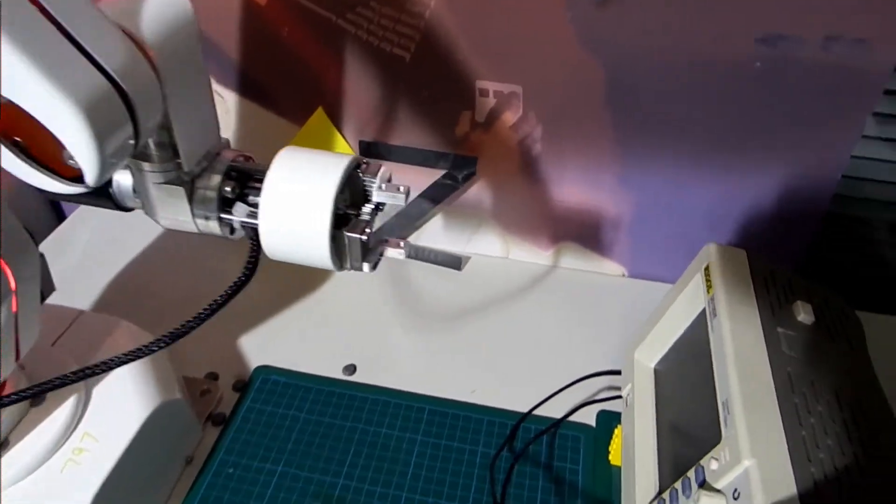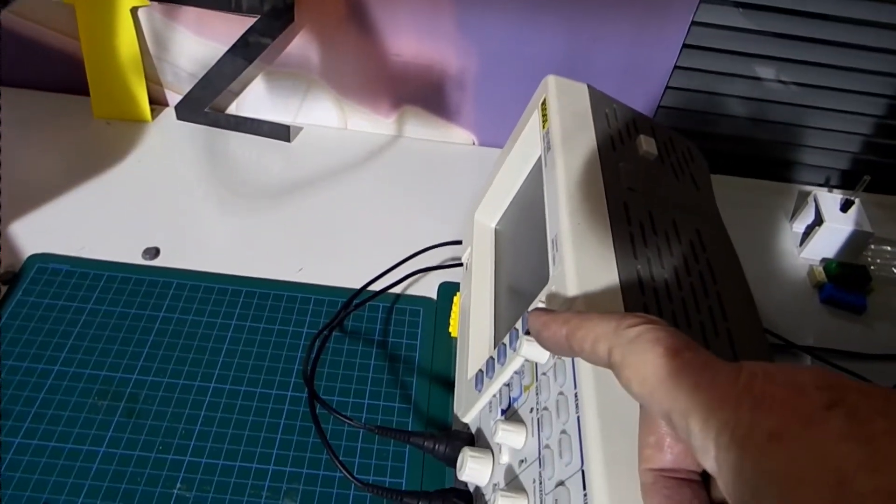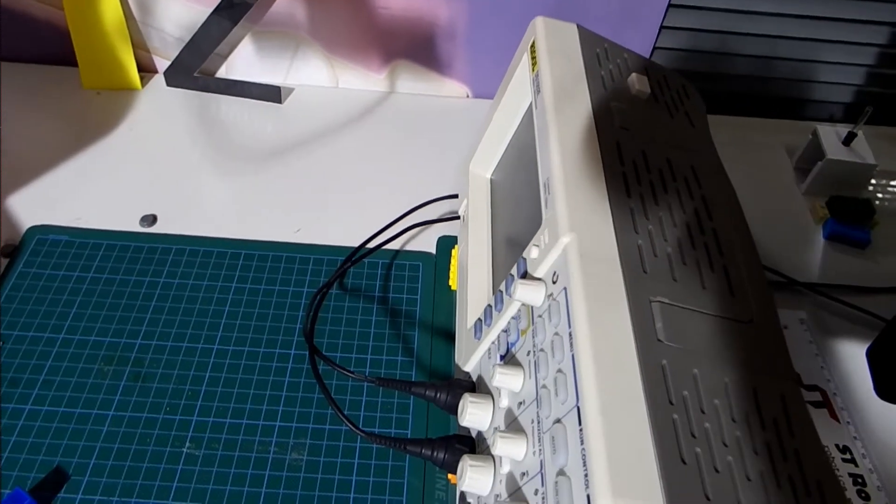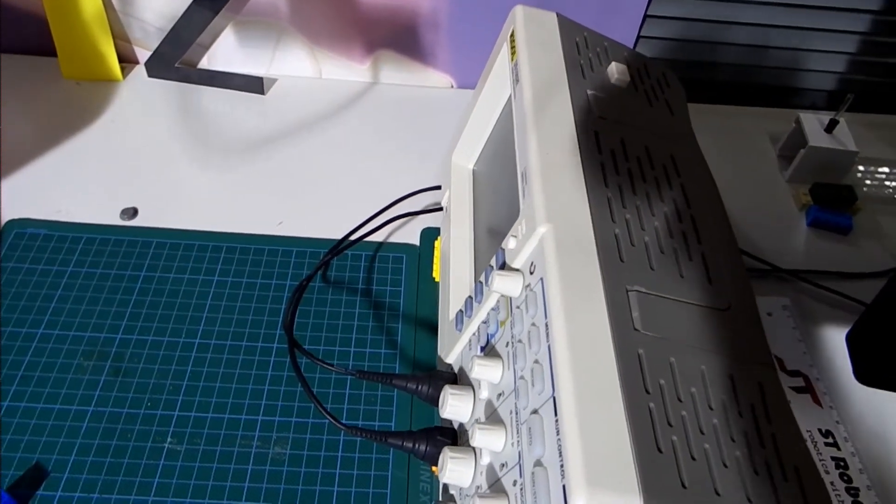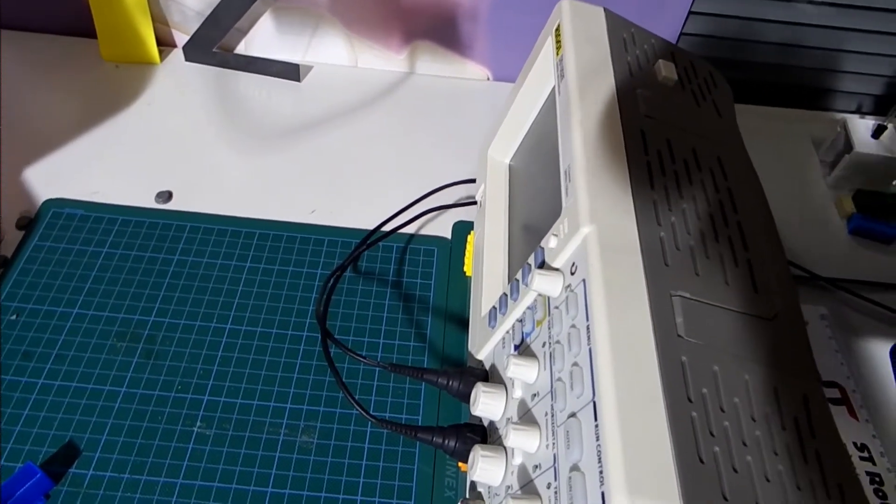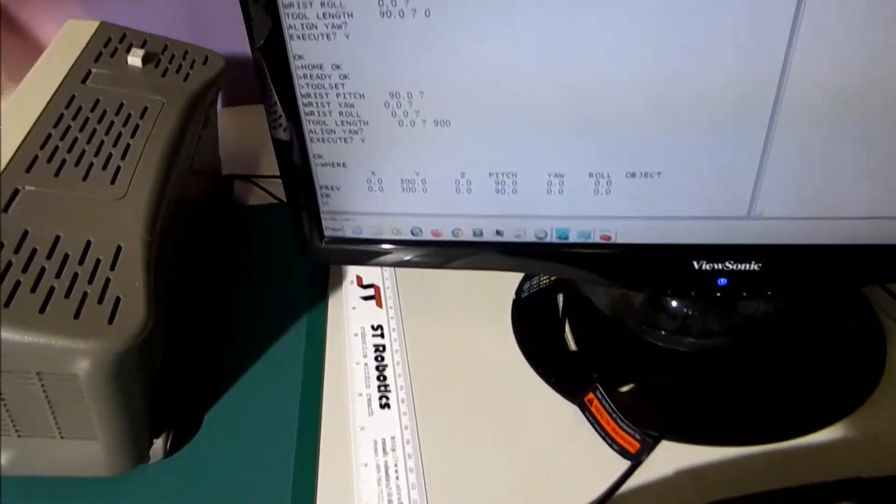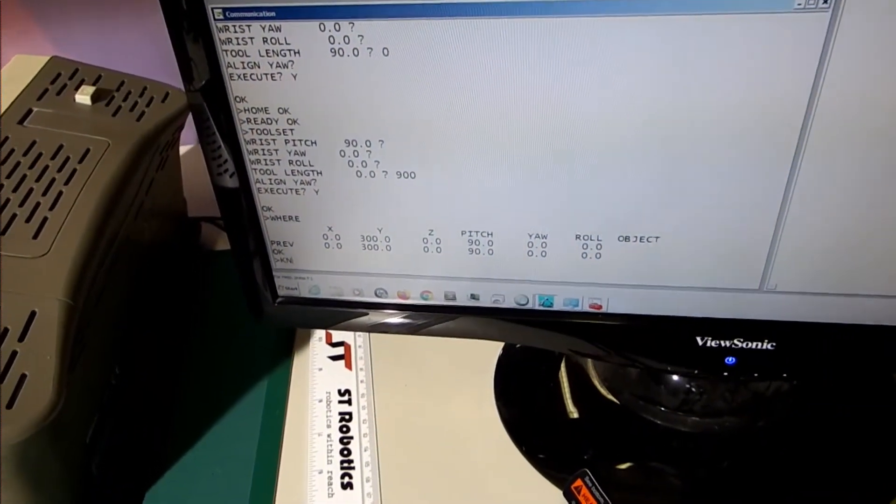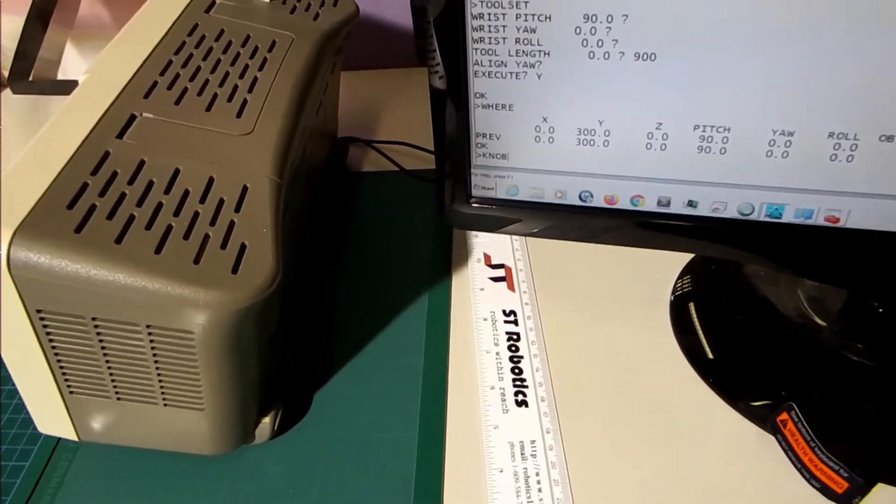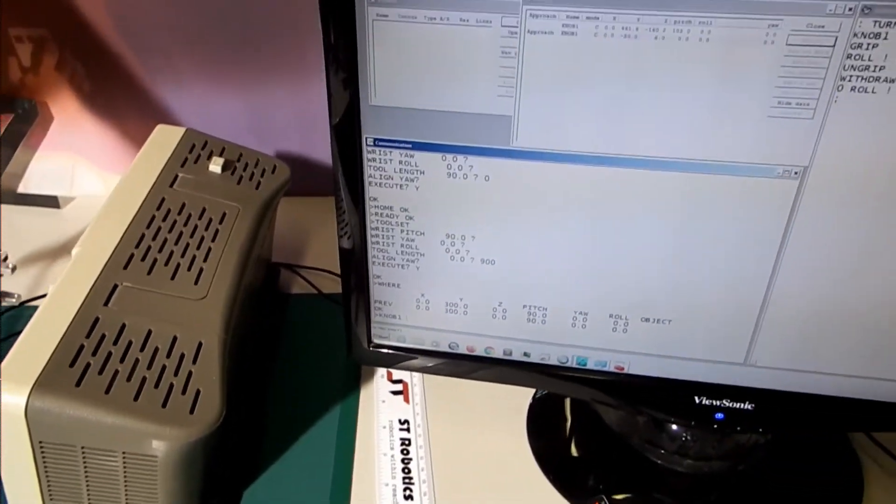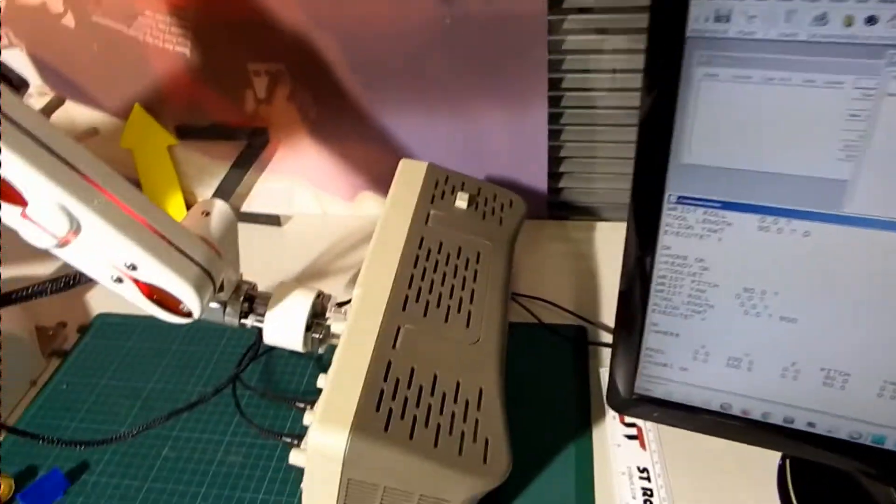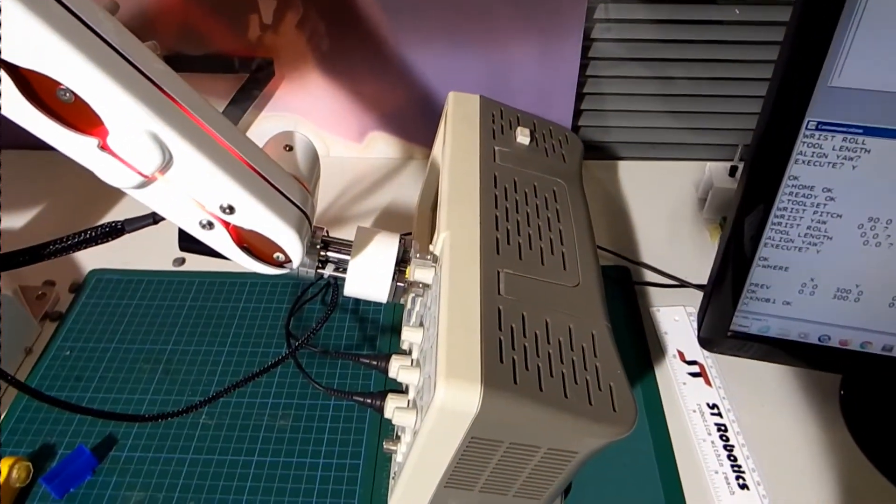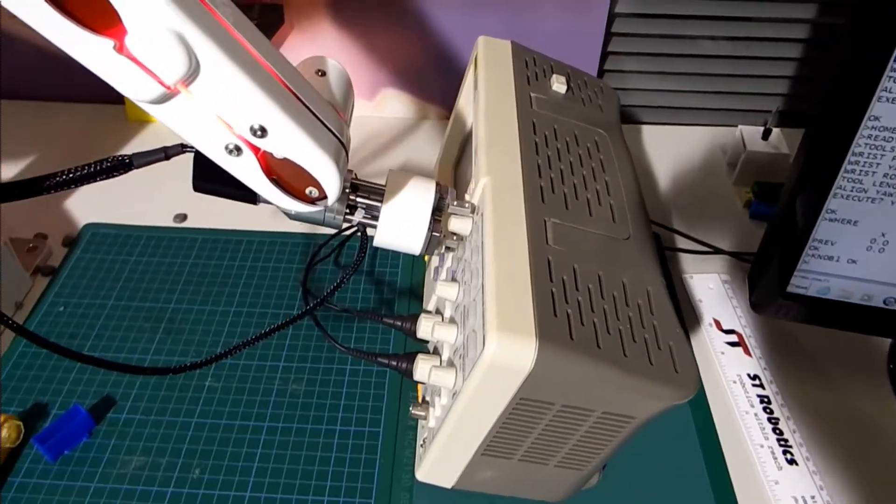So I can aim for this point on the knob much more accurately. I am going to go to a position I have already taught it, called knob one. Knob one is there and I can withdraw.